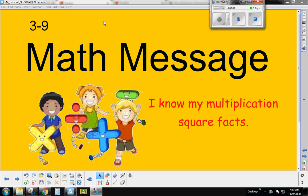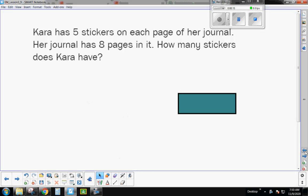All right, boys and girls, this is Math Message 3-9, the main math lesson of the day. In this lesson today, we're going to learn about our multiplication square facts, and I'll explain that a little bit more here in just a bit.